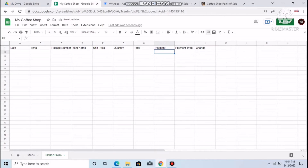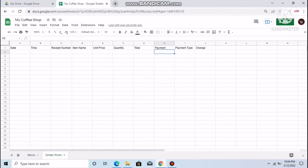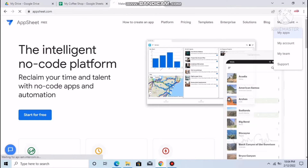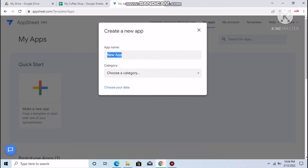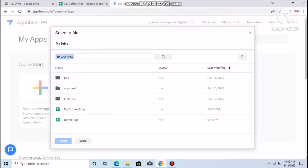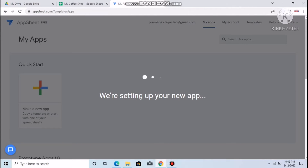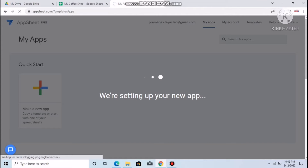Once you finish setting up the spreadsheet, go to AppSheet. We're done with our simple database — it's very easy. Go to 'My Apps,' then 'Start with your own data.' Name it 'My Coffee Shop,' set category to Sales, choose your data source, select 'My Coffee Shop,' and wait for it to load.